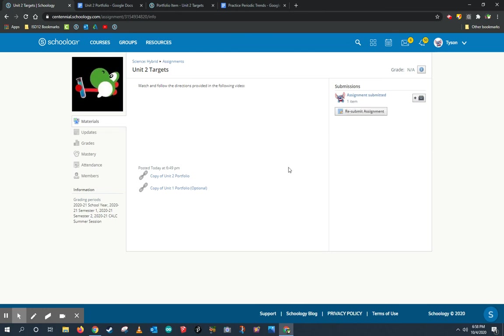All right, the last thing I'm going to say is there is a copy of unit one portfolio. This is optional. I know a lot of you guys took a lot of time and effort to make the portfolios in Schoology for each of the targets of unit one. If you want to update those to be the new versions of portfolio, you're welcome to do that right now, but that is not a requirement. Once you submit your portfolio and you keep adding stuff to it, then you're done. This assignment's over.